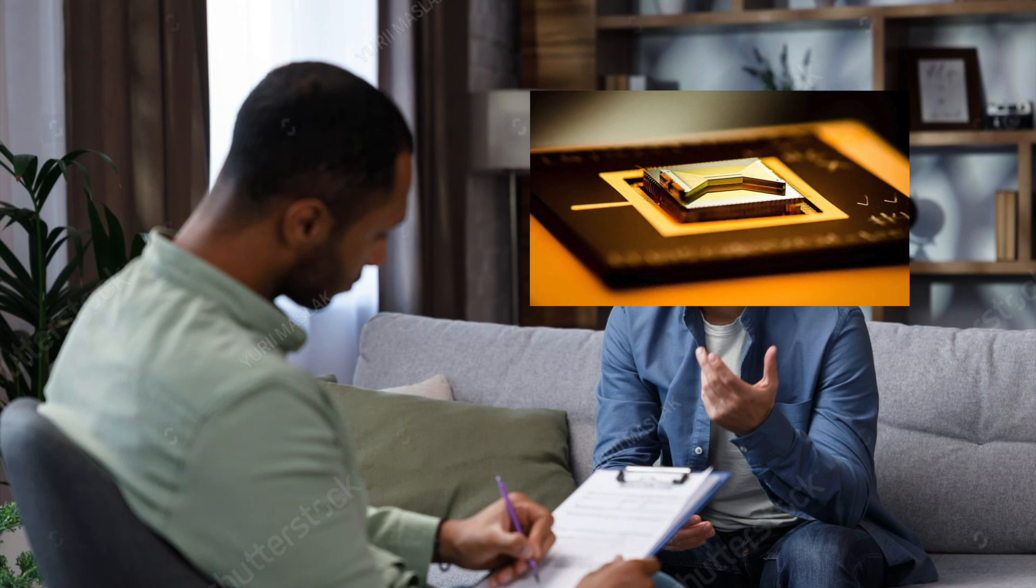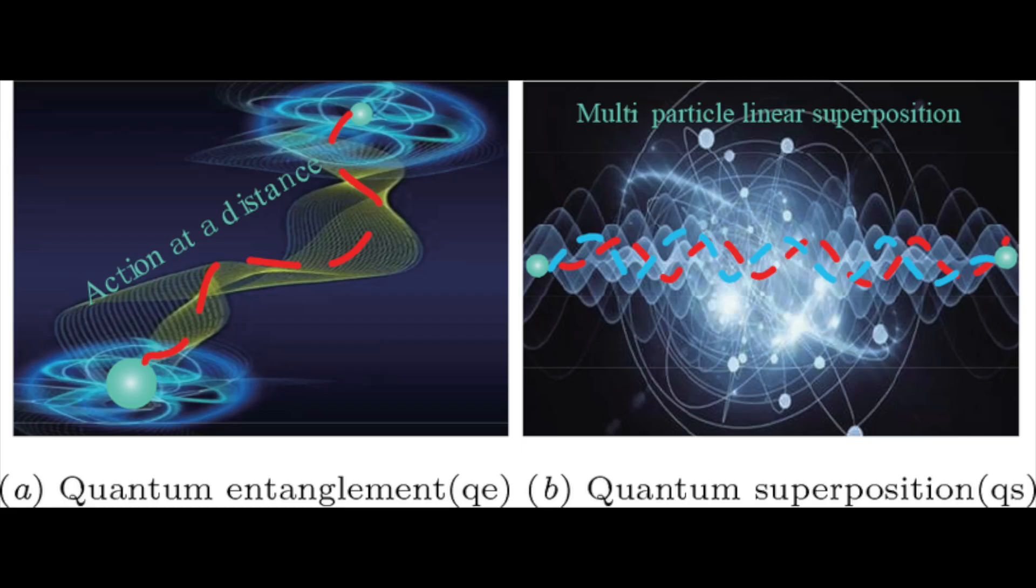Why did the quantum computer go to therapy? Because it had too many unresolved superpositions.